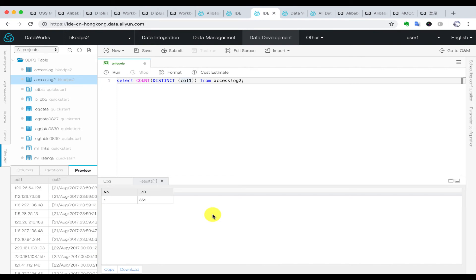Now we get the result of 851 unique IP addresses.